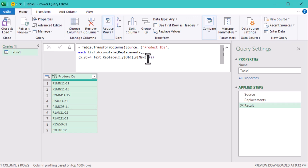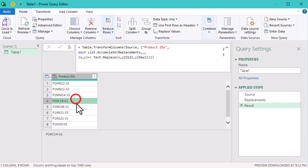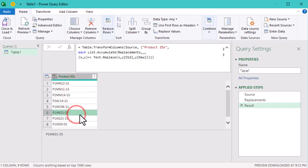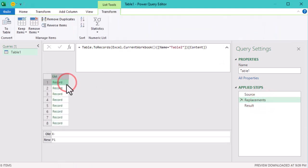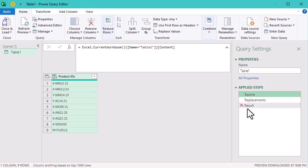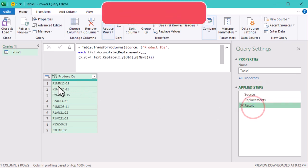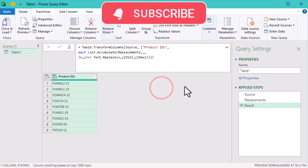What we've done here is transform the product IDs column in table 1 by applying multiple text replacements using the replacement list from table 2. The whole process works smoothly thanks to List.Accumulate and Text.Replace, making it easy to update the product codes in bulk. This technique may seem rather complex, but it is very helpful. See you in the next video.